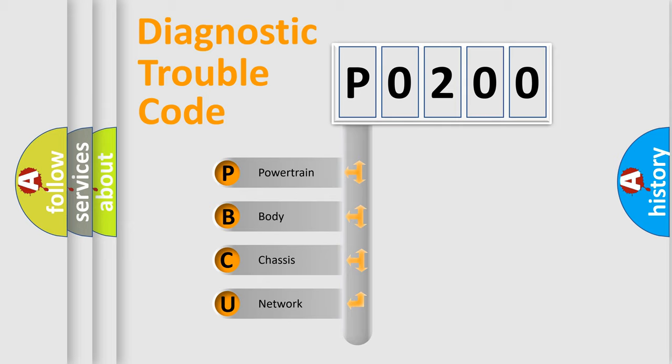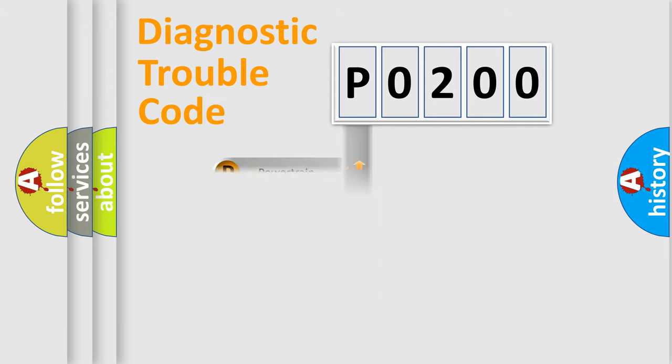We divide the electric system of automobile into four basic units: Powertrain, Body, Chassis, and Network. This distribution is defined in the first character code.